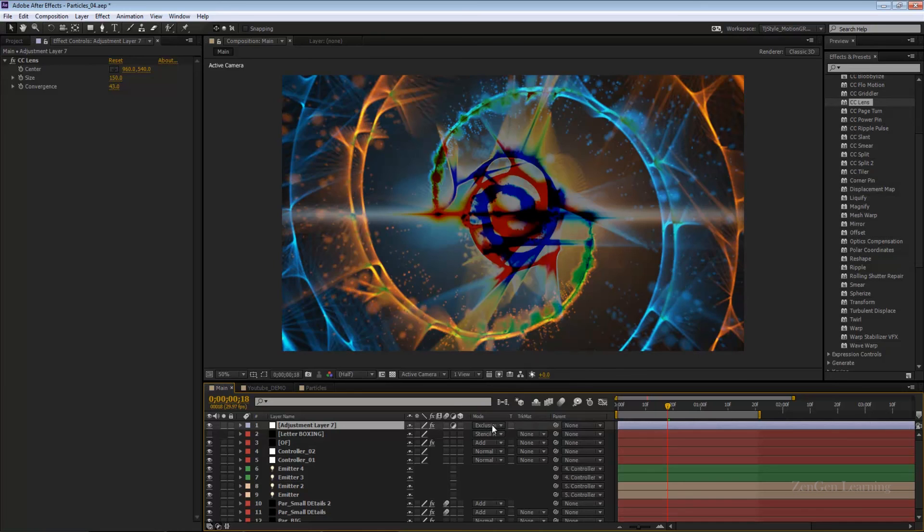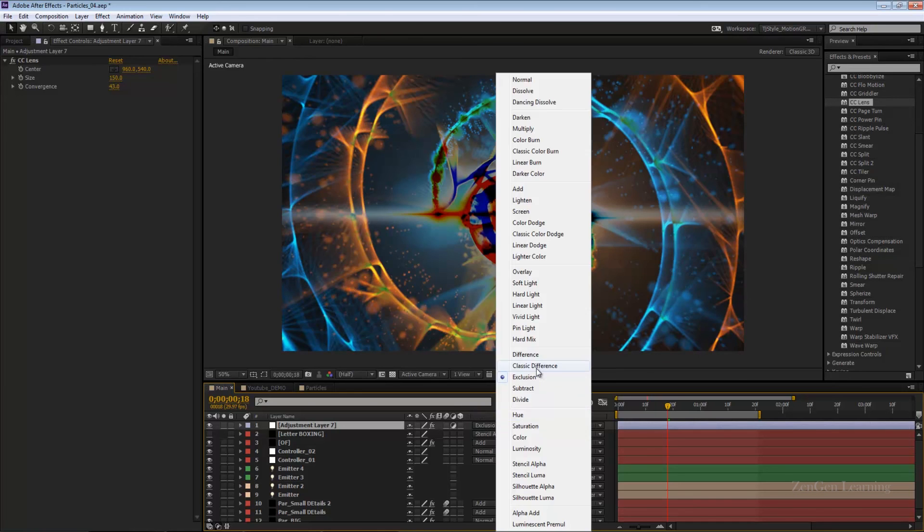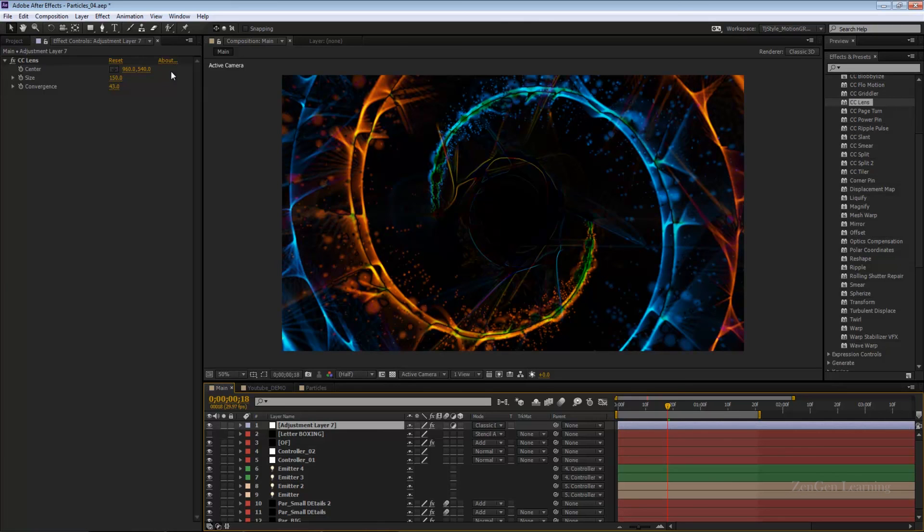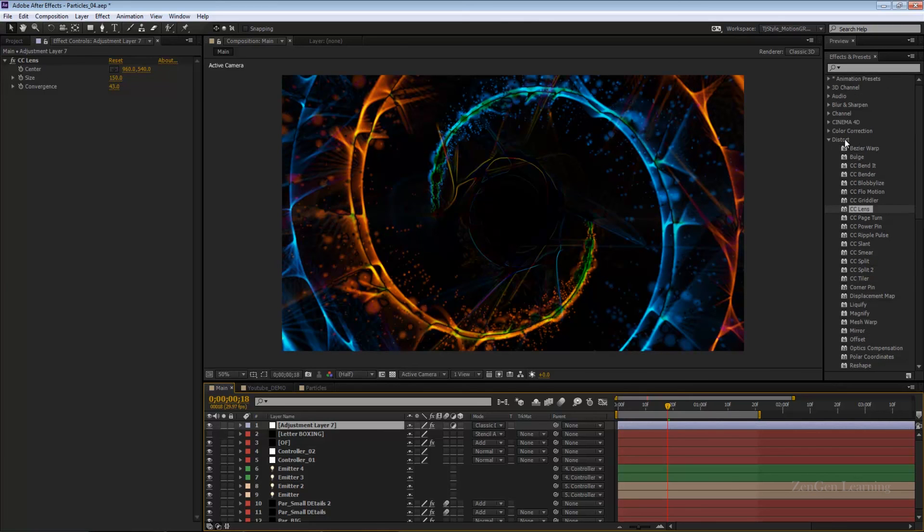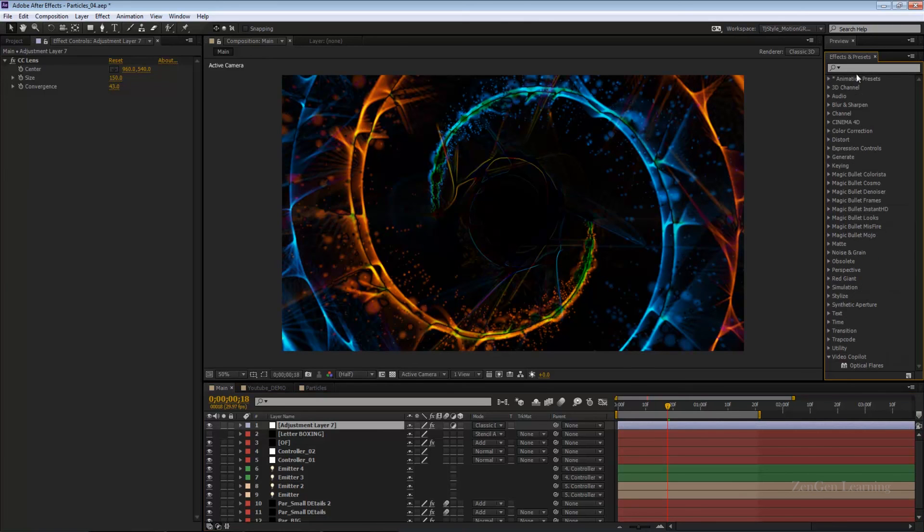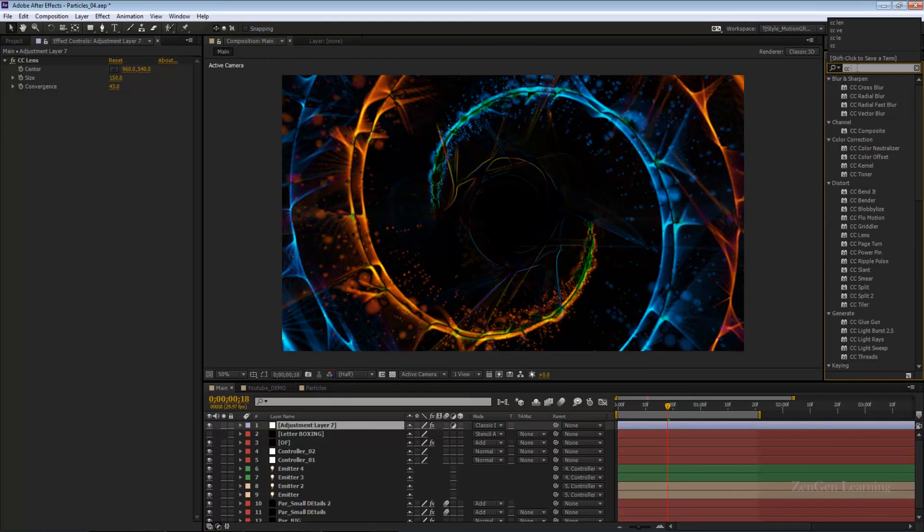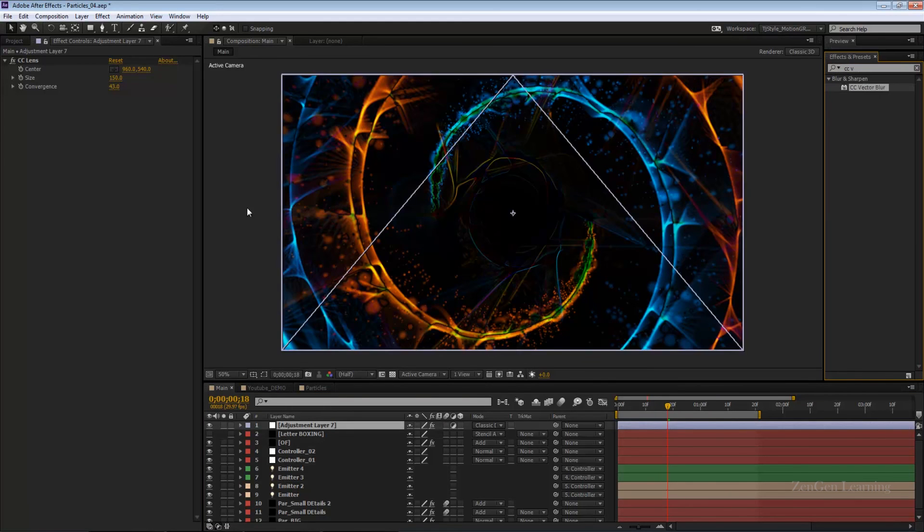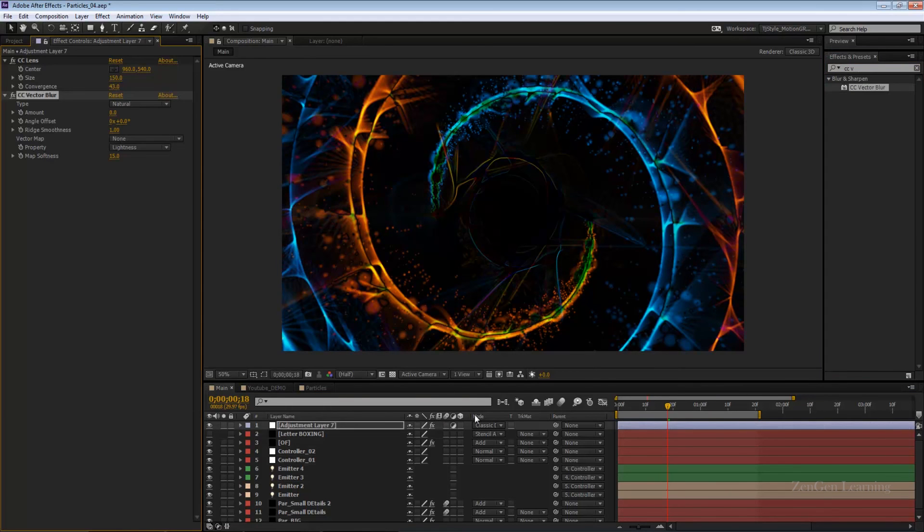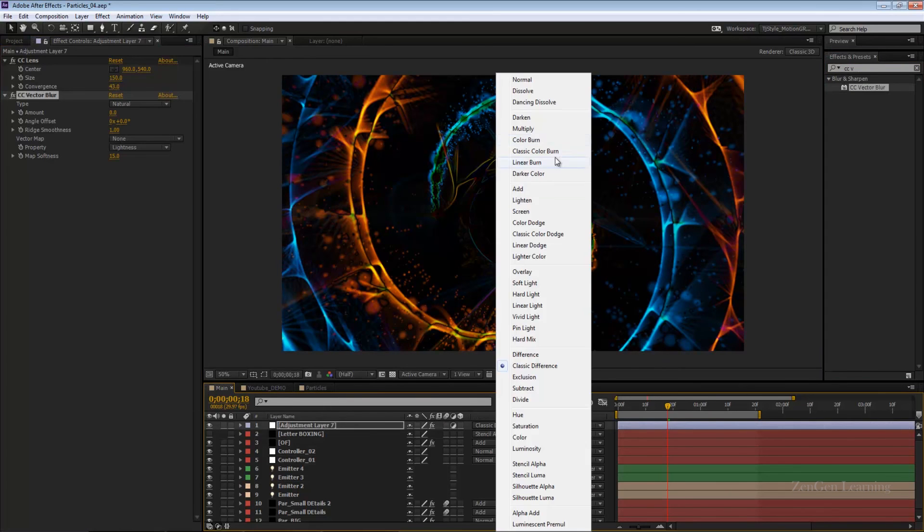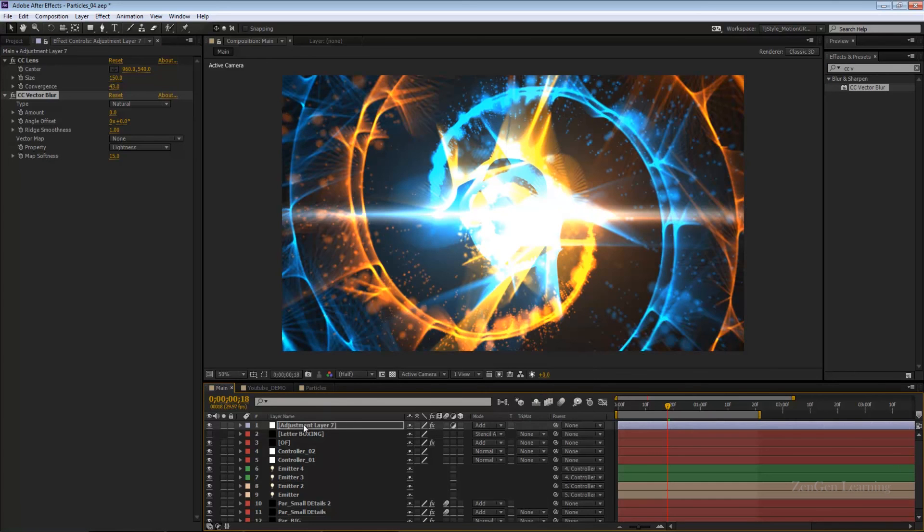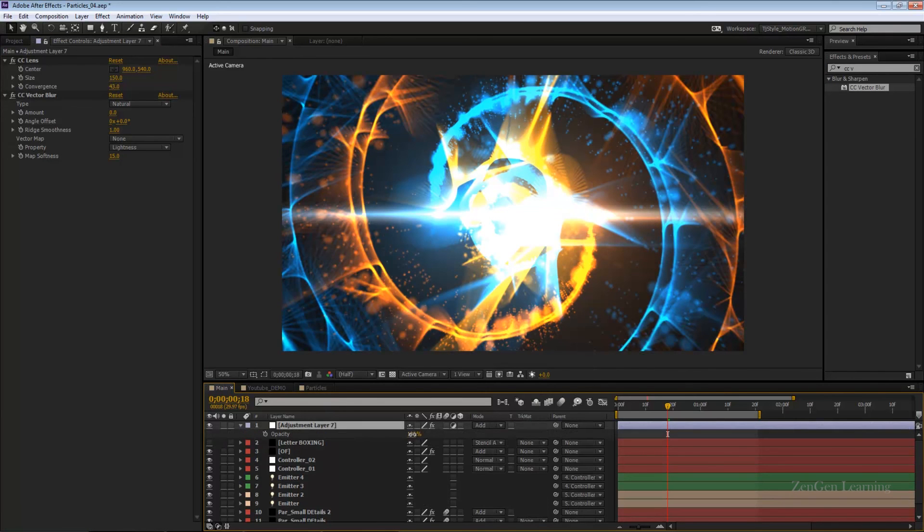You can play around with the settings in CC lens and you can add hue and saturation, glow effects, see how they work. This is also a great effect in After Effects, CC vector blur. Add this, I'll change this back to add.